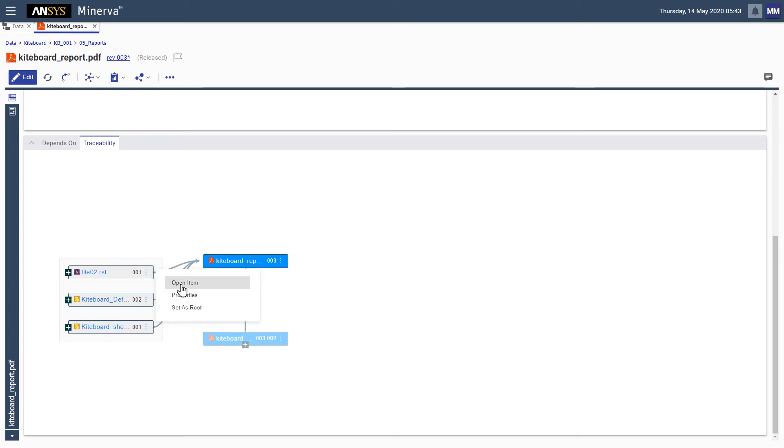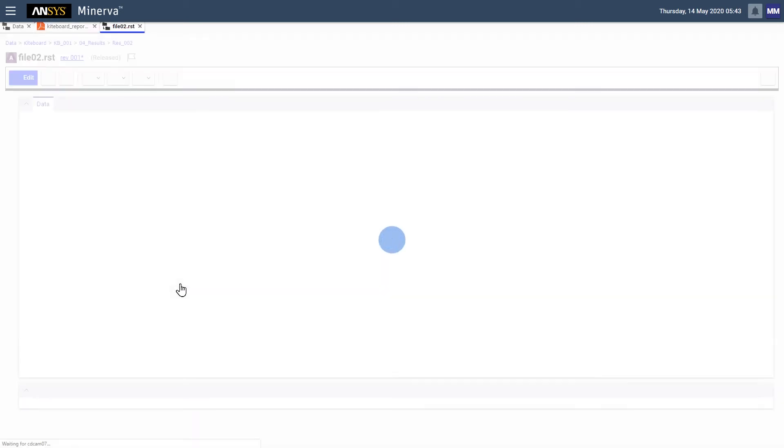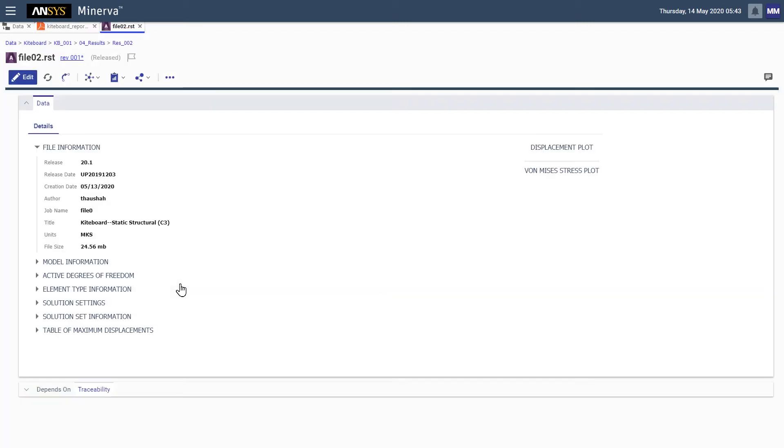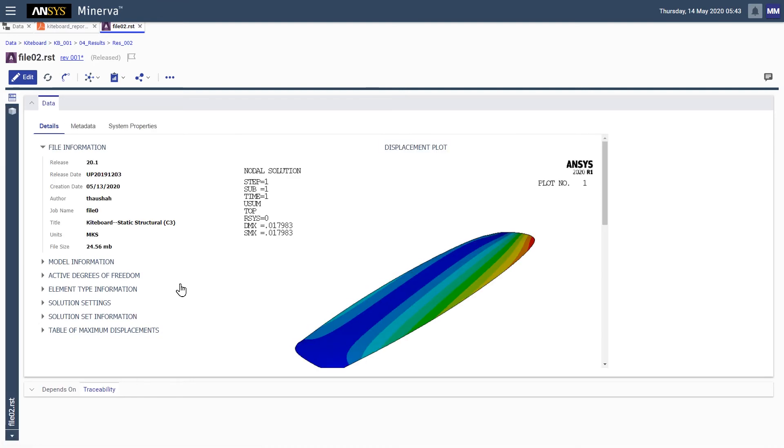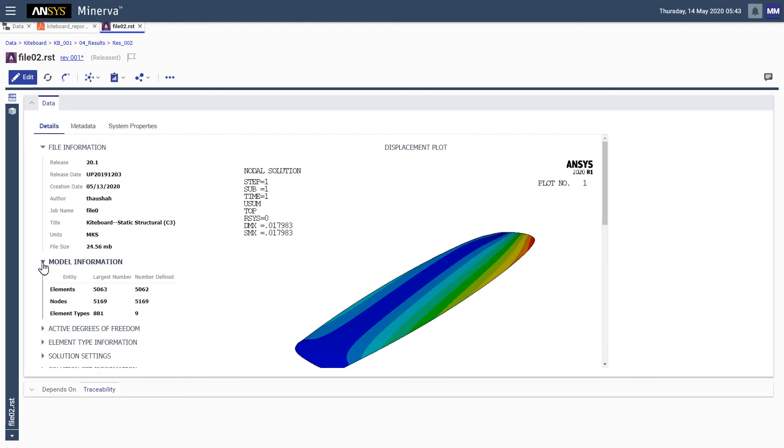From the diagram, we can access and review the simulation results used for the report. Data is extracted from the original result file and presented in a summary view, enabling us to quickly assess information such as meshing properties or specific results.